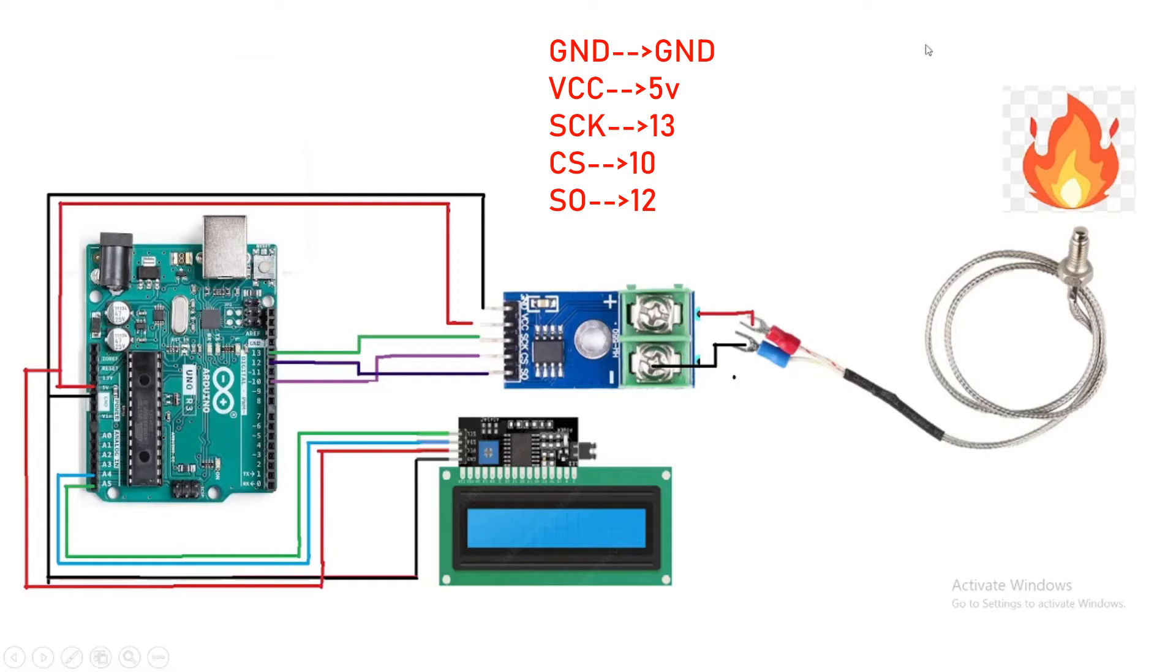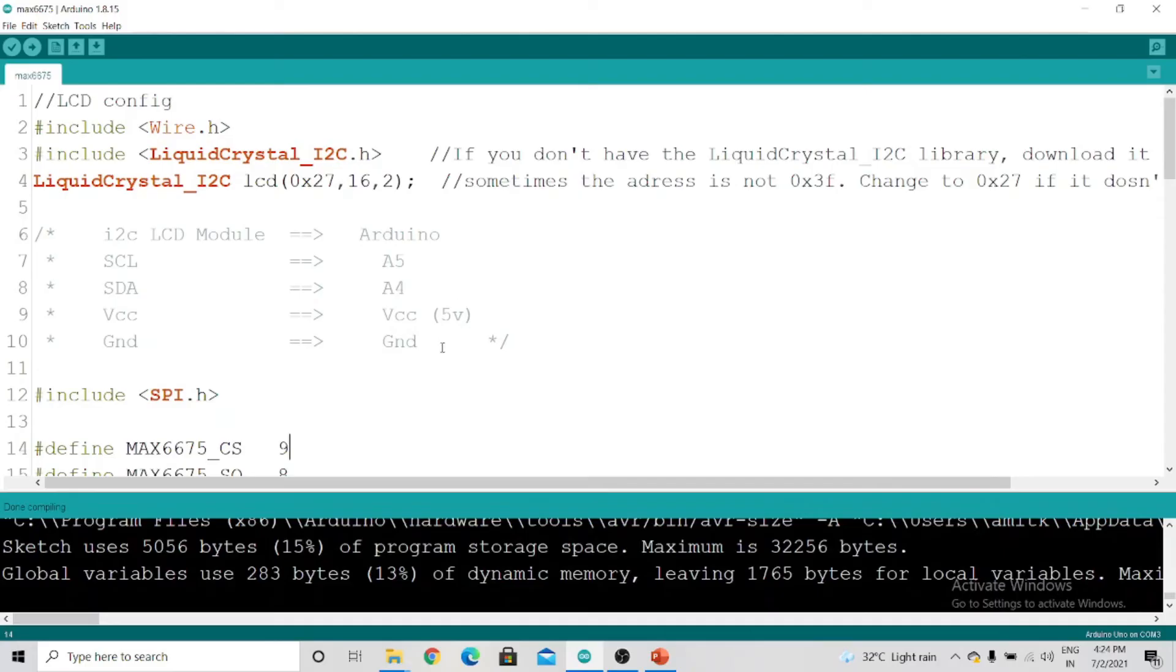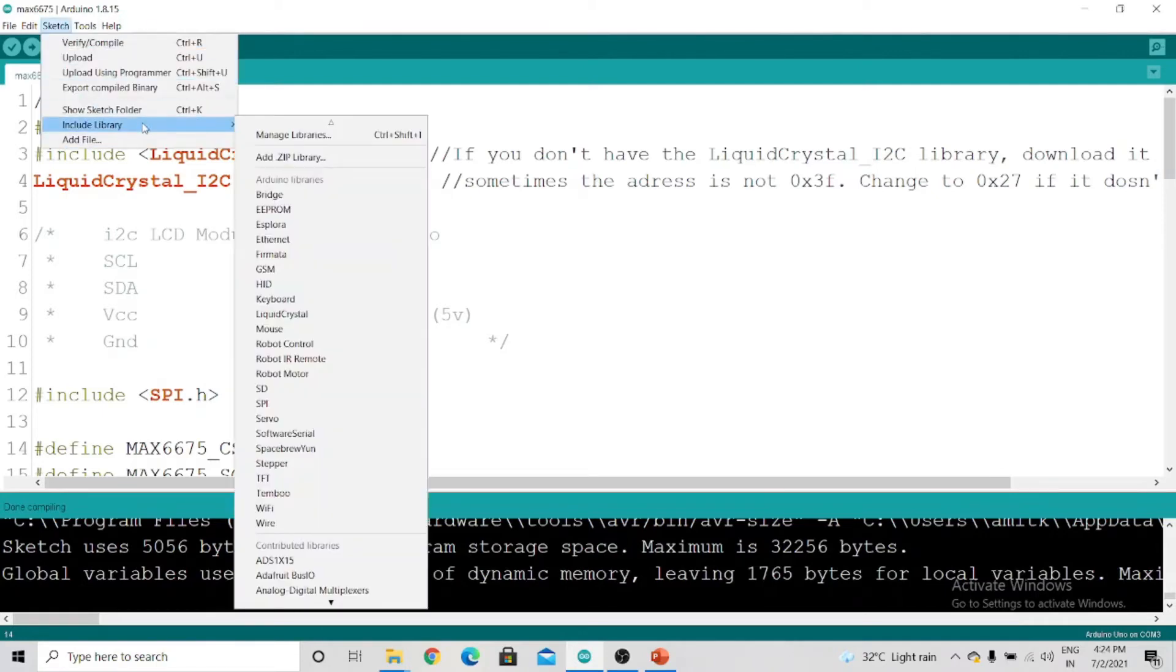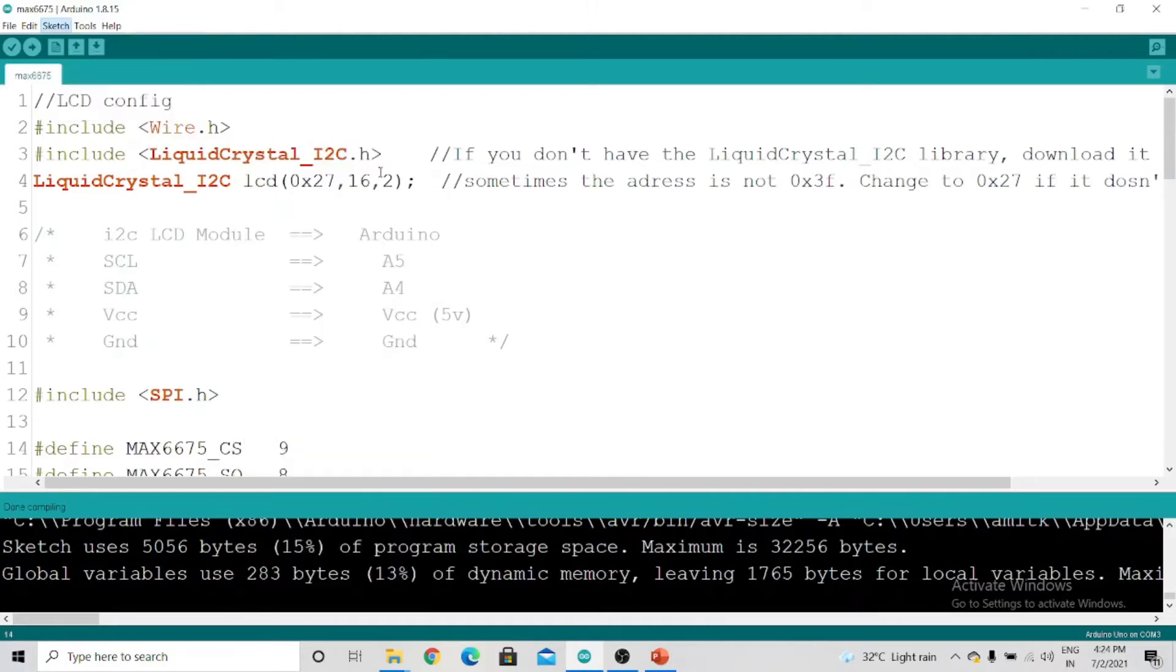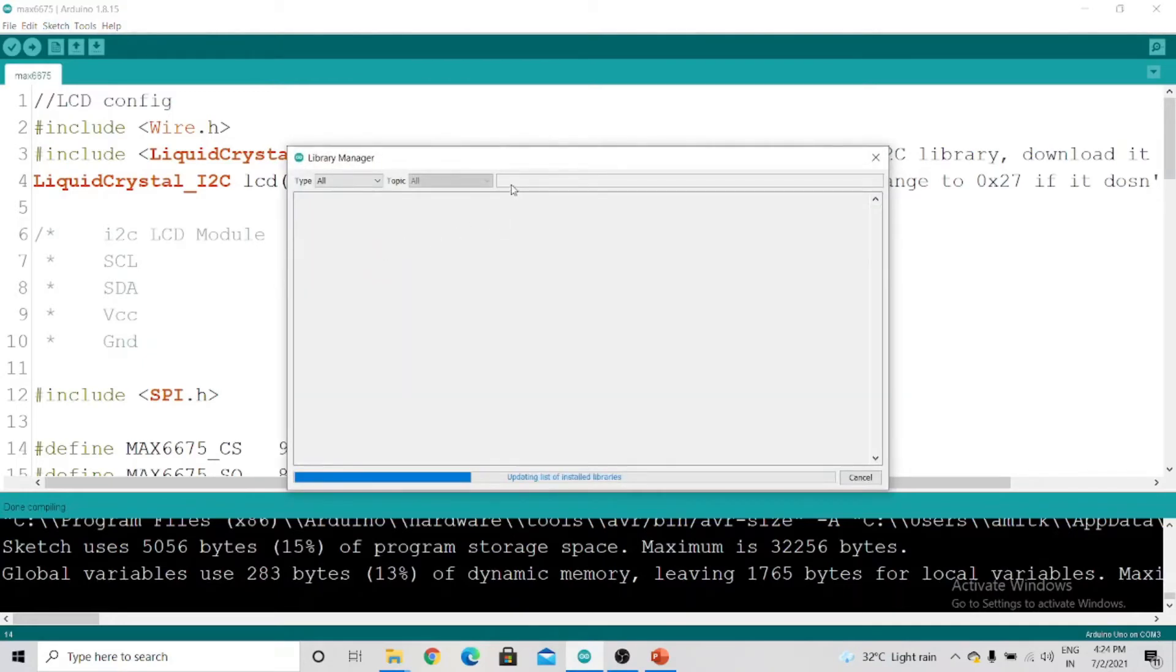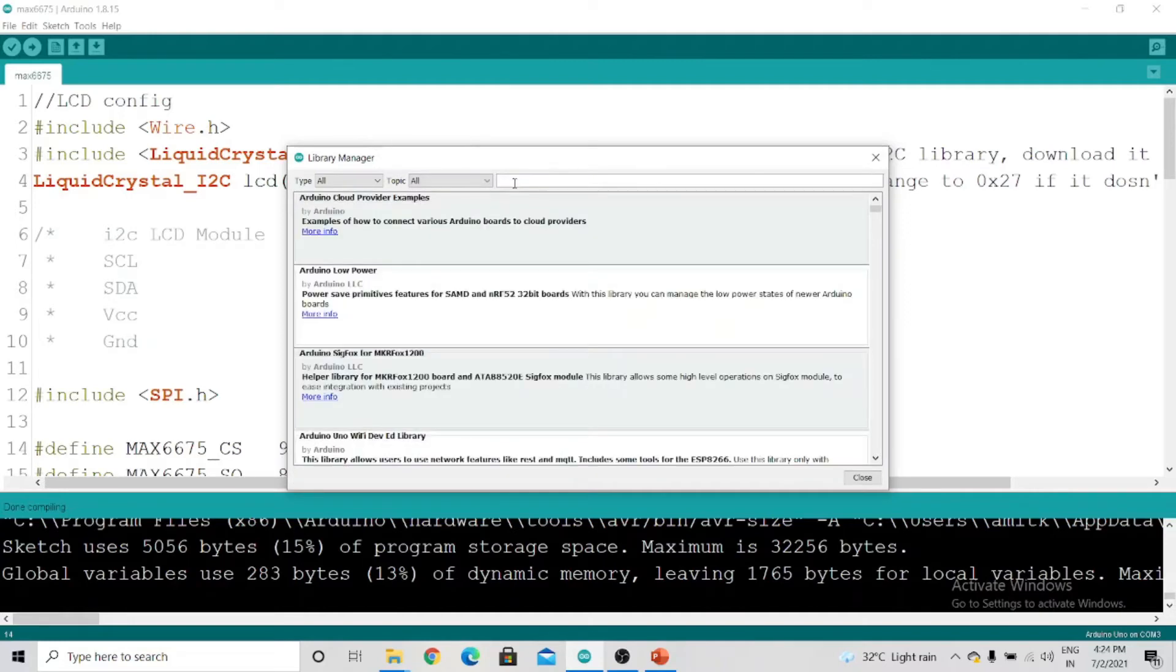After making the connection we have to write the code. We will open the Arduino IDE. Go to Sketch and click on Include Library, then click on Manage Libraries. You can use this code—I will put it in the description box. First we will use the library.